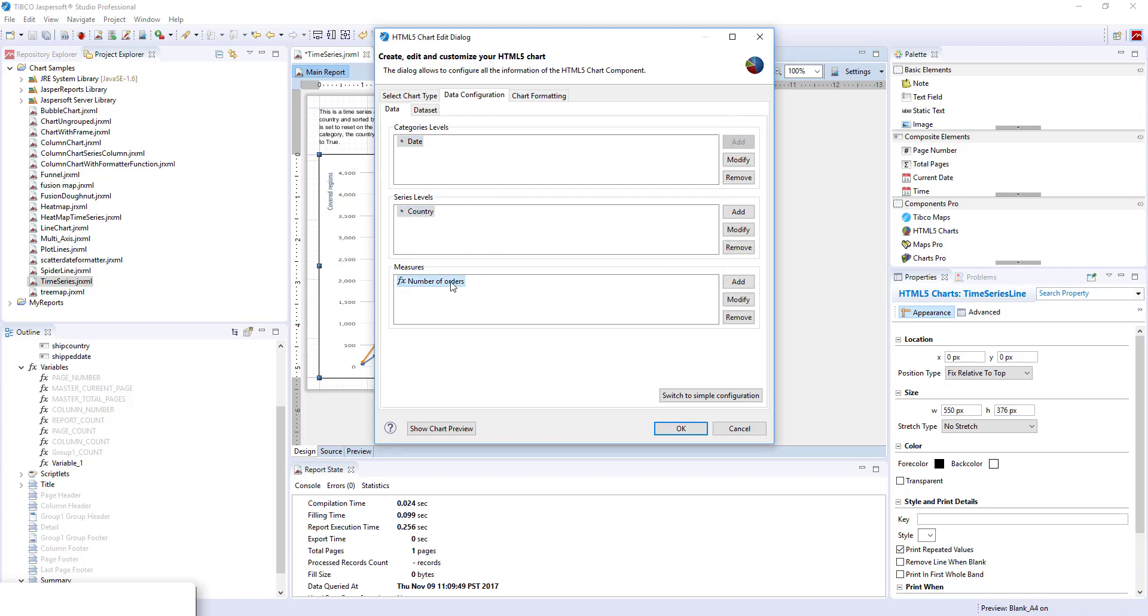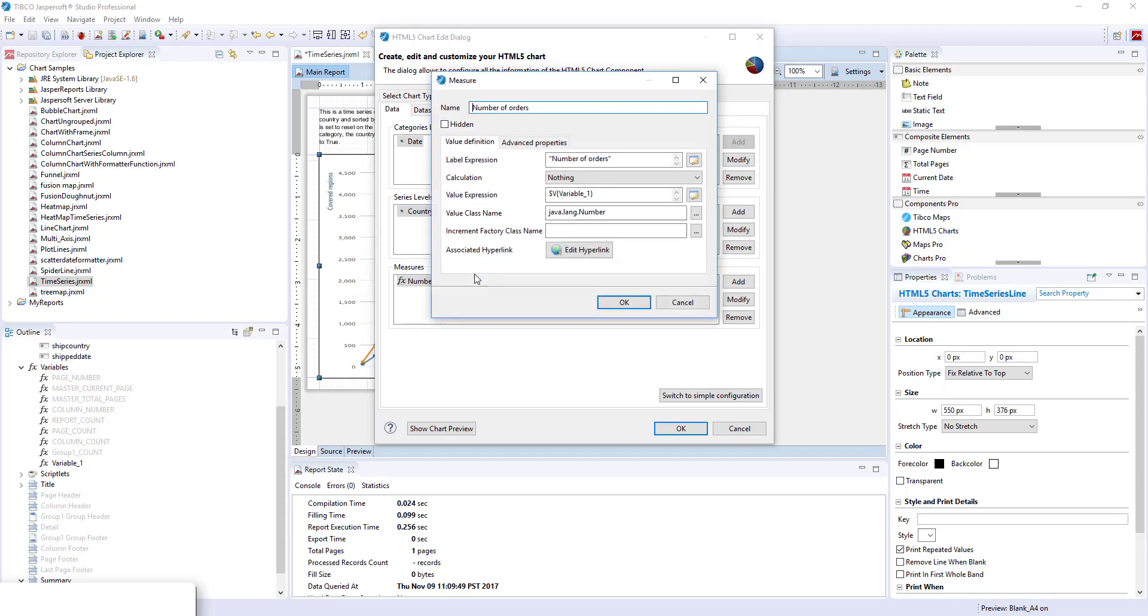Now the measure is set to be the value of variable 1. Since the calculation is done already on the variable 1 level, we set the calculation here to nothing.